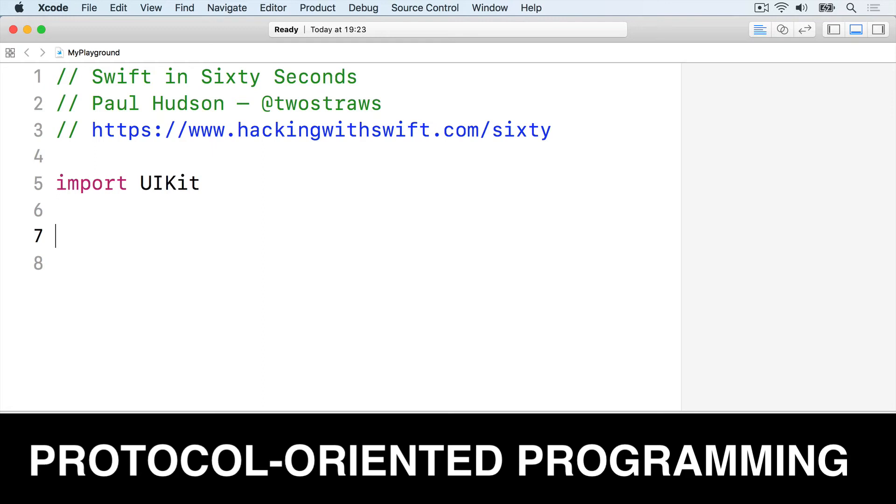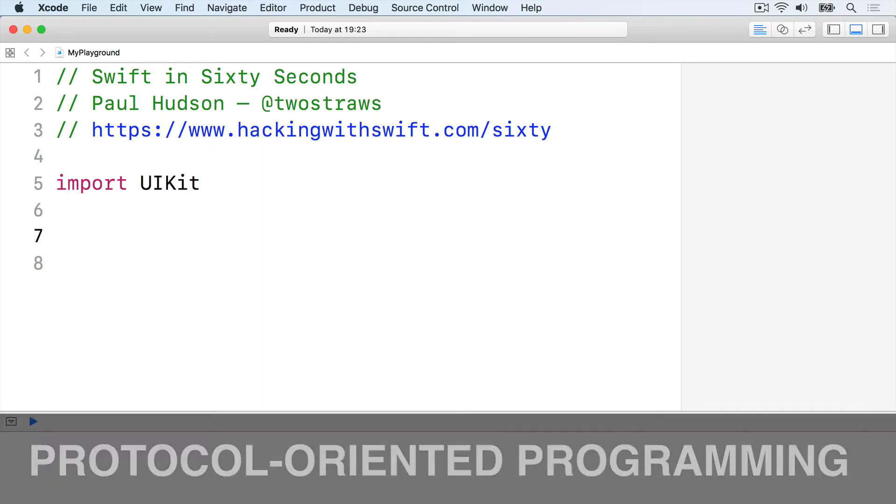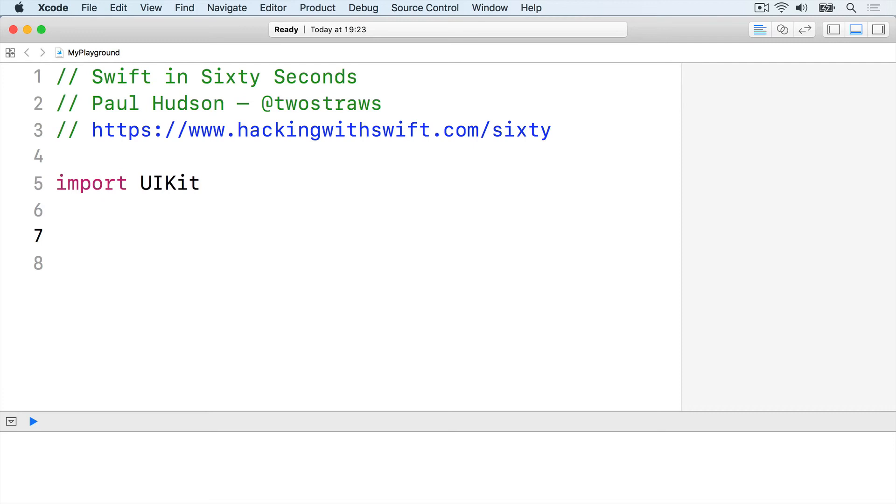Protocol extensions can provide default implementations for our own protocol methods. This makes it easy for types to conform to a protocol and allows a technique called protocol-oriented programming, crafting your code around protocols and protocol extensions.